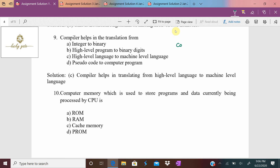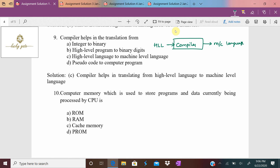Question number nine: a compiler helps in translation. A compiler is a language processor that takes a high-level language program as input and converts it into machine language. In the options, the correct choice is high-level language to machine-level language. The answer for question number nine is option C.